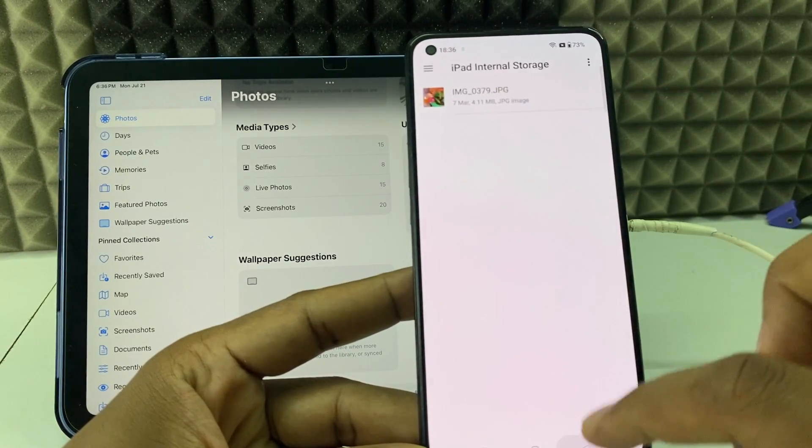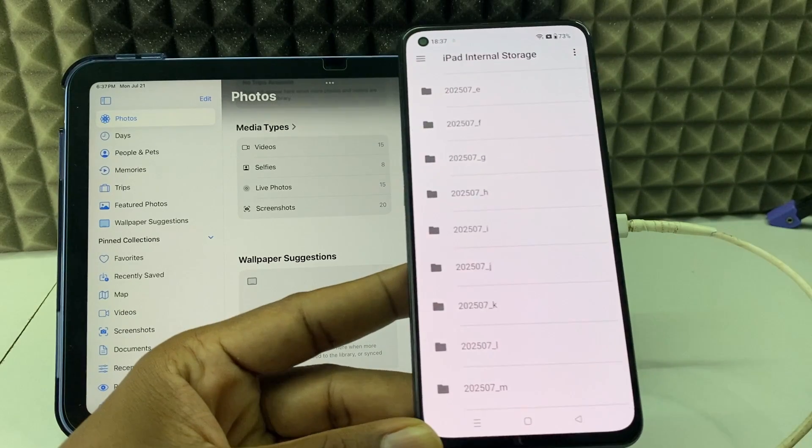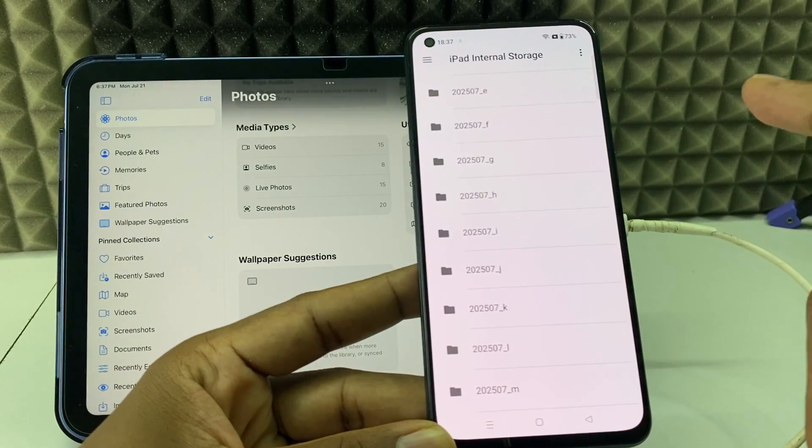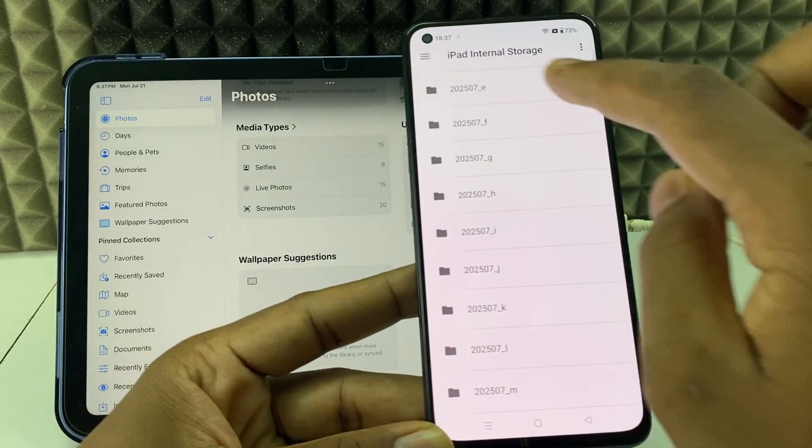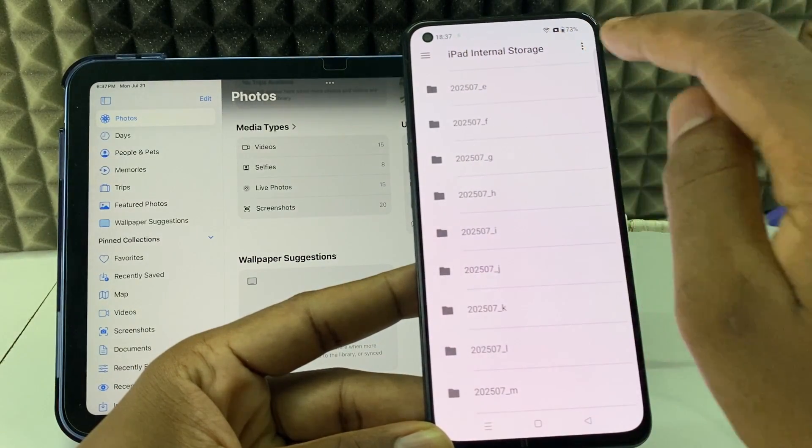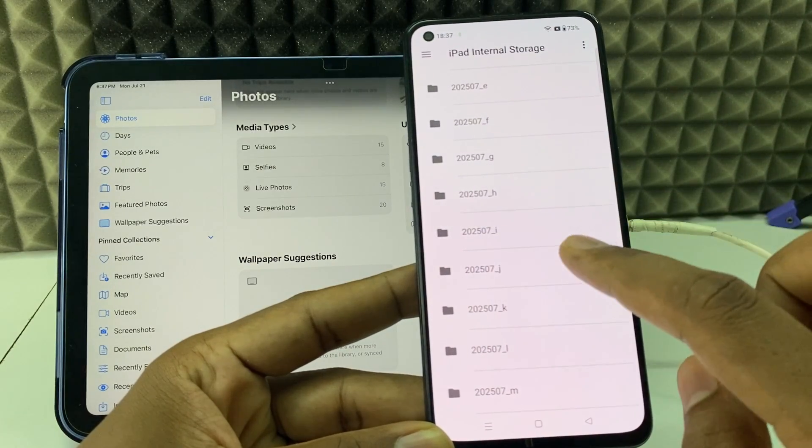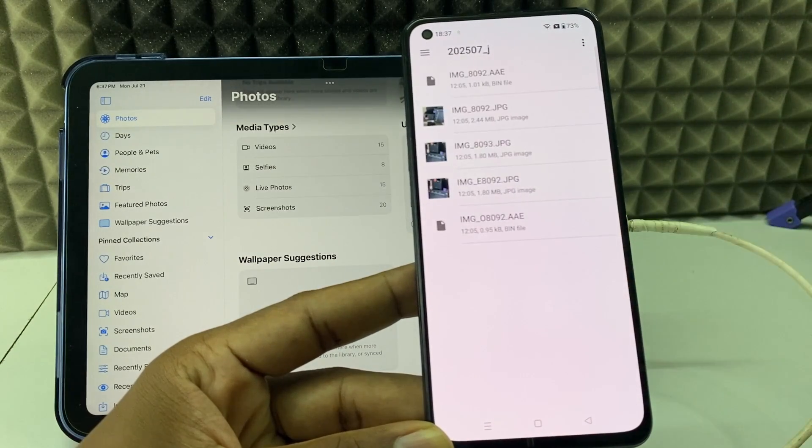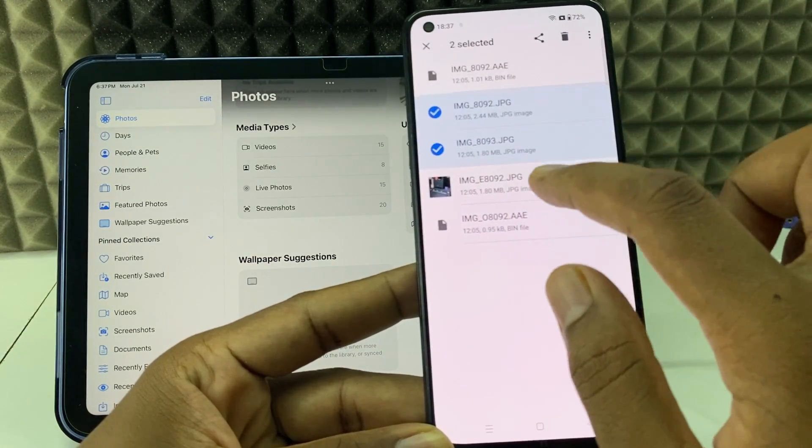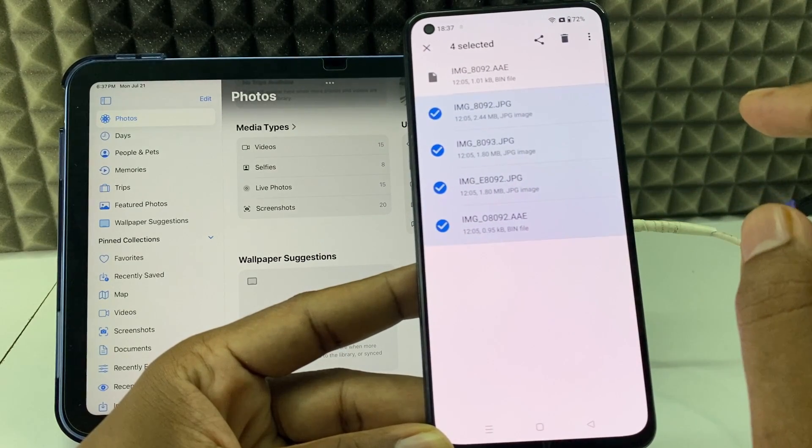Just like that. For now I'll use this option. Here you can see this is iPad storage. You just need to open the folder and long press like this and select the photos and videos.